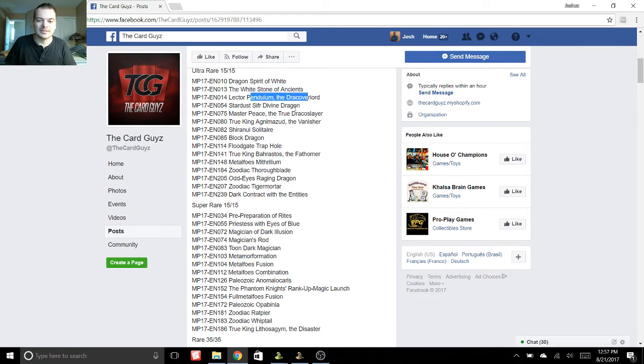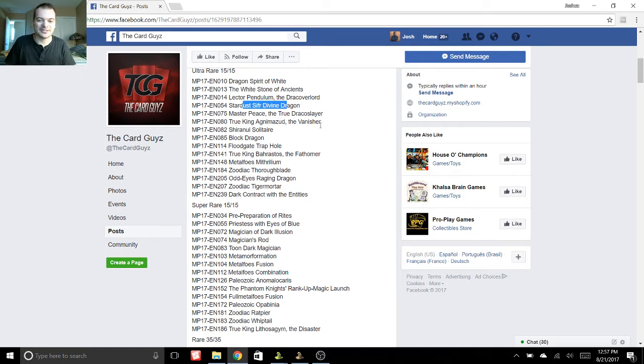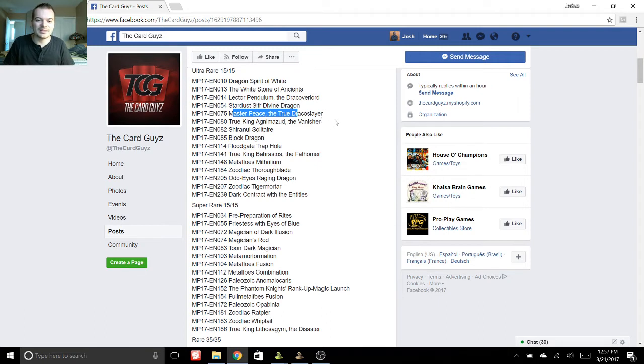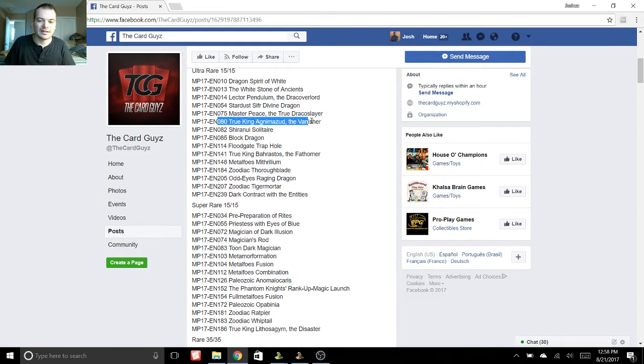Lector Pendulum, that's okay, I guess. Stardust Sifr Divine Dragon? I don't know what that card is, but sounds cool. Stardust Dragon is awesome. Master Peace, the True Draco Slayer, True King, I think that's the blue one, the water one, if I'm not mistaken.